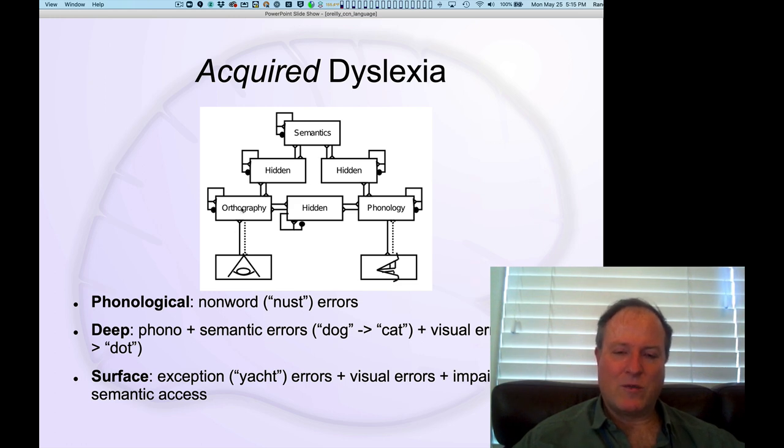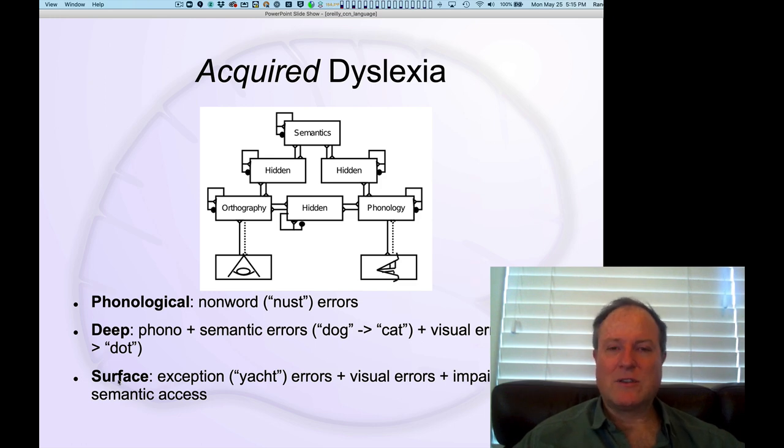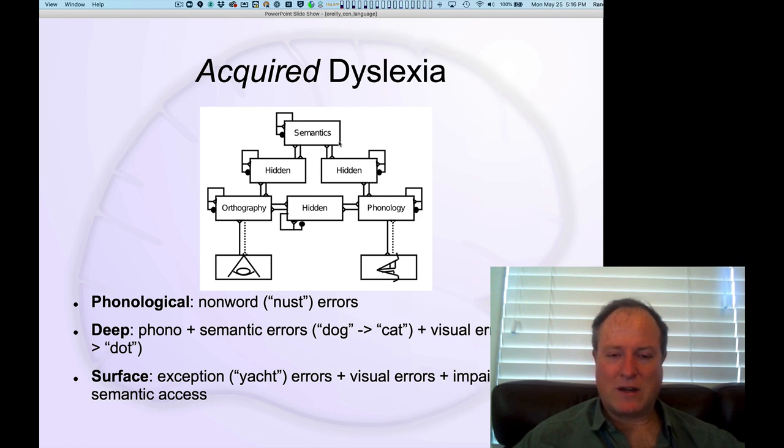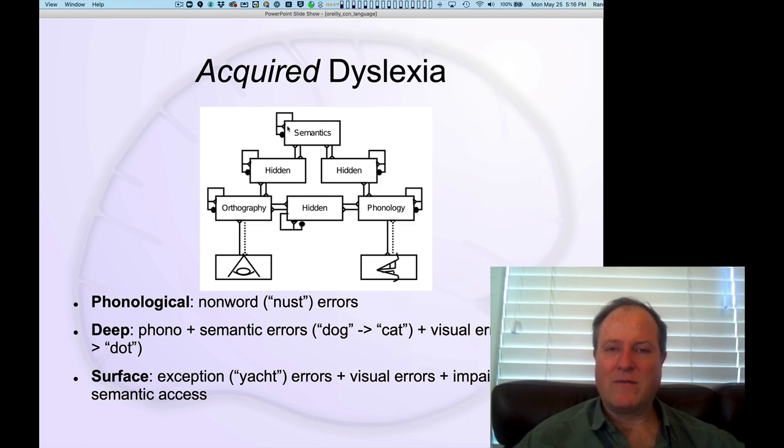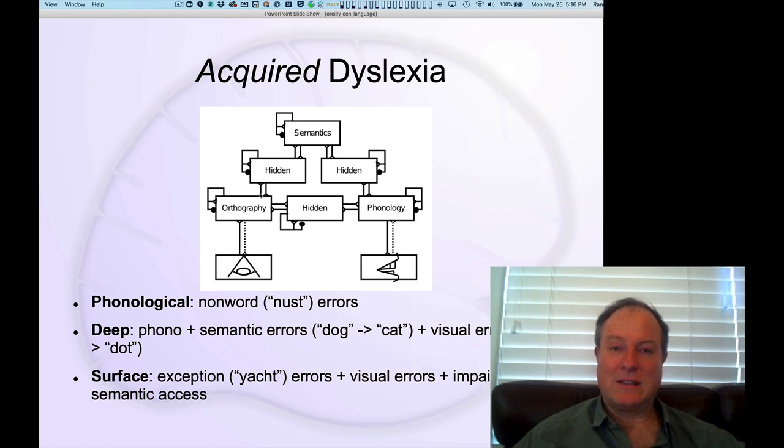Like reading the word symphony and pronouncing it as orchestra. In the case of surface dyslexia, where things like yacht, this strong exception word, is not pronounced correctly, plus you also get visual errors, and you have an inability to access semantic knowledge. So if I ask you what is a yacht, you don't know what it is.